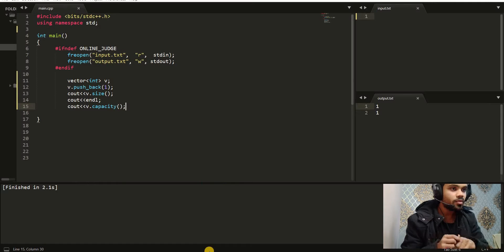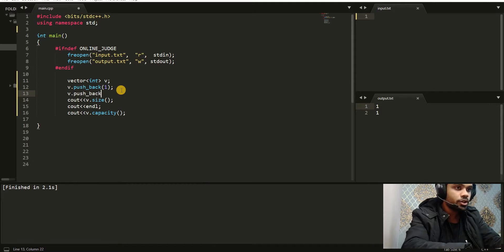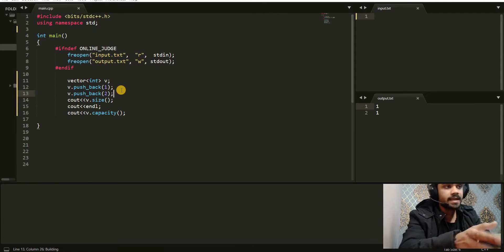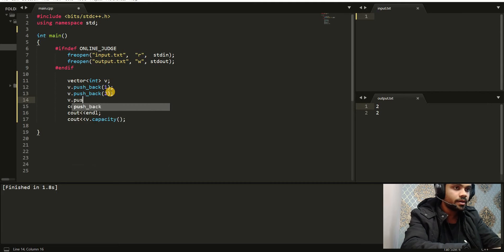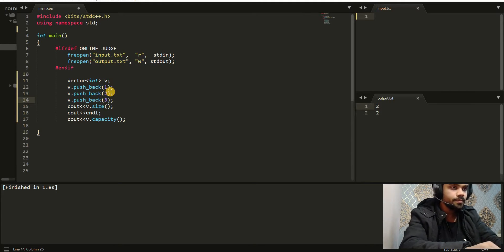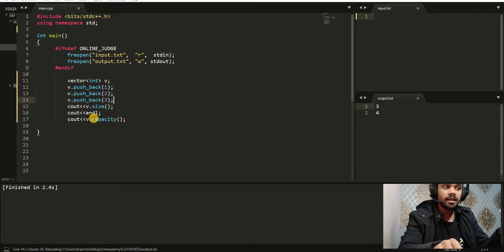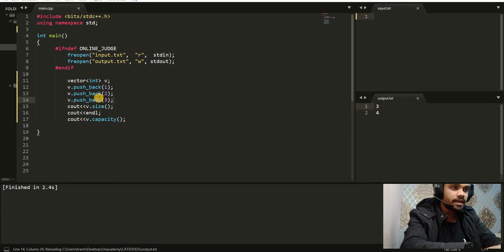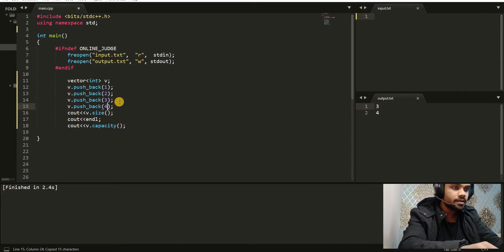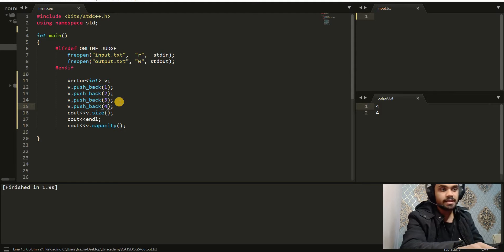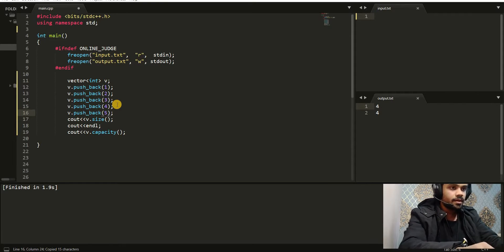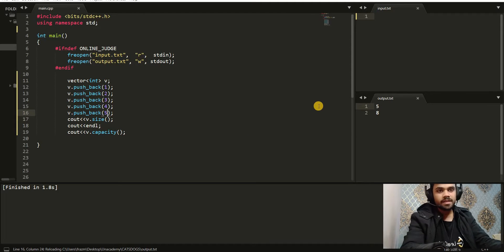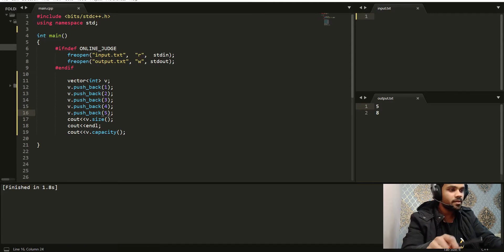Let's add one more element: V.push_back(2). Both the capacity and size are now two. Now let's add V.push_back(3). The size is three and the capacity is four. We add V.push_back(4): the size and capacity are both four. Now let's add V.push_back(5): the size is five and the capacity is eight.